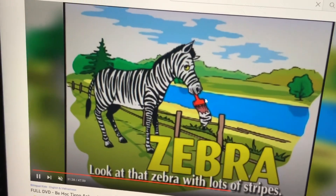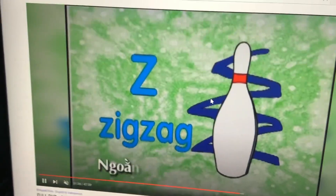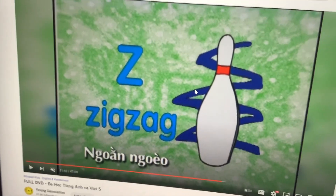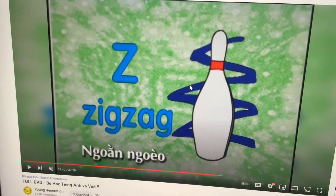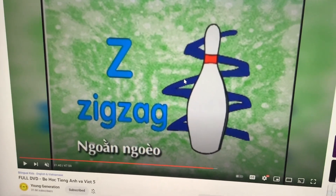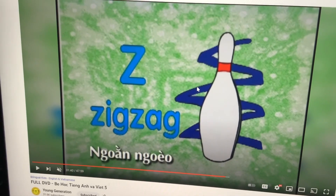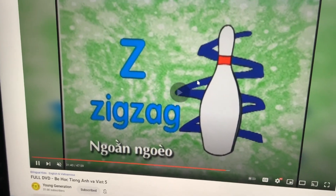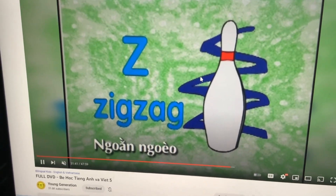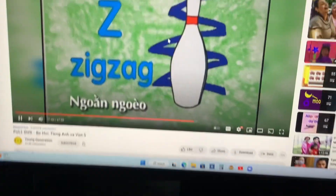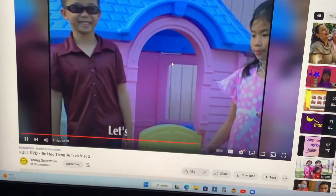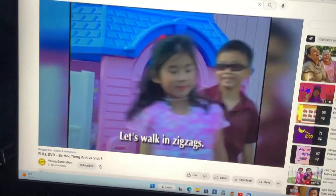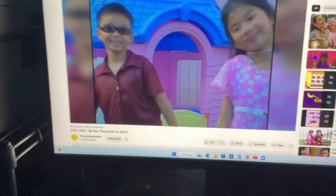Zigzag. It's a zigzag — the shape — something to draw. Zigzag. Let's walk in zigzags. Whoa.